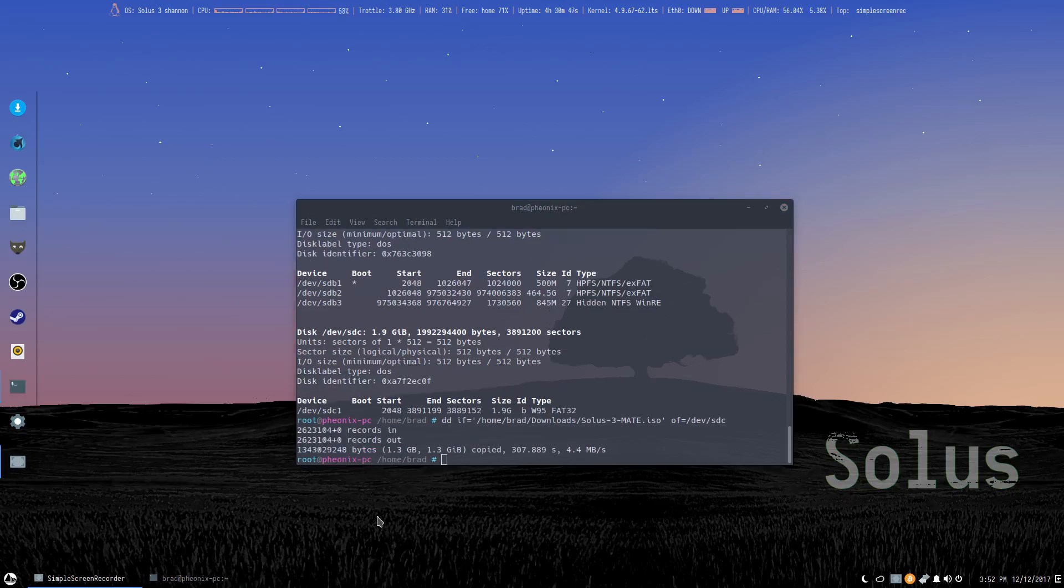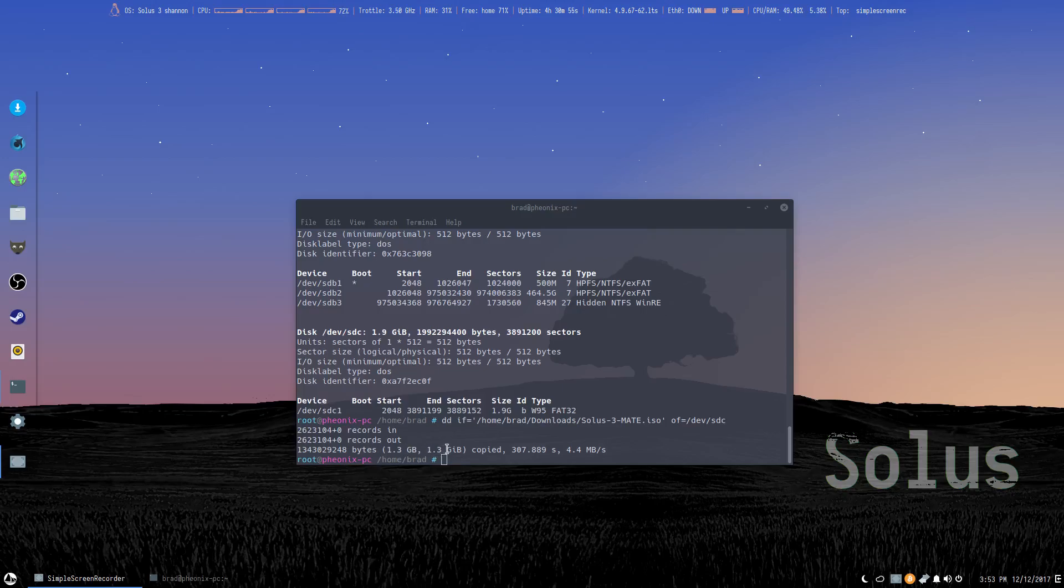There, we're back. Now the command's complete. It's done everything properly. Copied the 1.3gb over, 1.3gb got copied. Excellent.